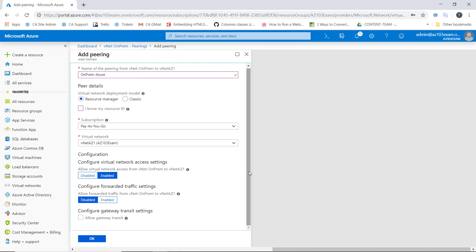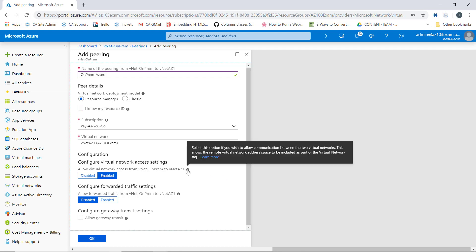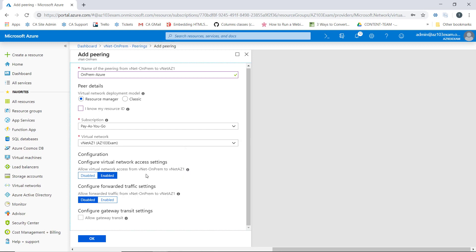After selecting our virtual network that we want to peer with, we need to configure virtual network access settings. If we hover over the icon here, we can see that what we need to do is select this option if we want to allow communications between the two virtual networks. Since we're peering the networks, it's typically implied that we want those networks to communicate, so we'll leave this set to enabled.